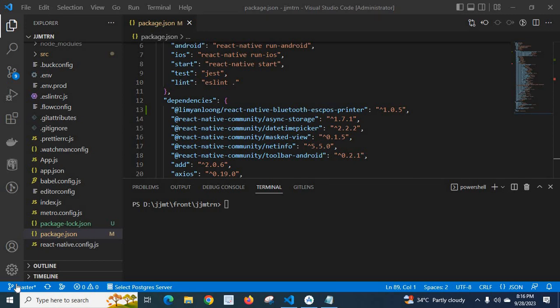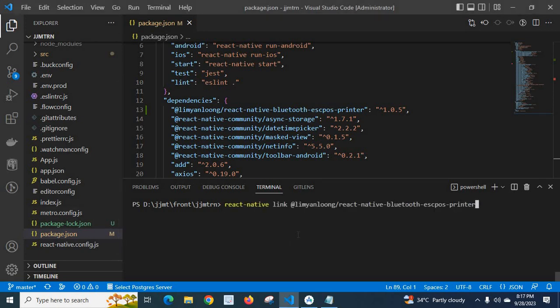Dear friends, in this video I'm going to explain how to solve an error I got when working with a React Native project. First, let me show you the error. Let me run the command react-